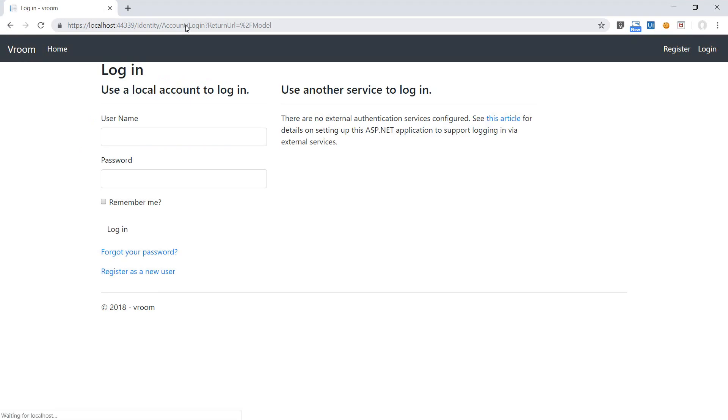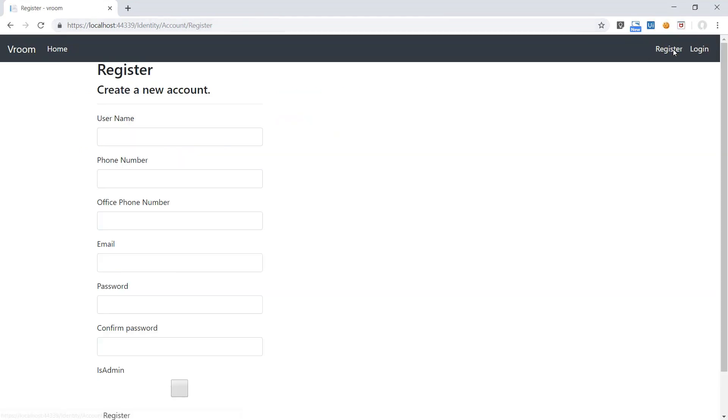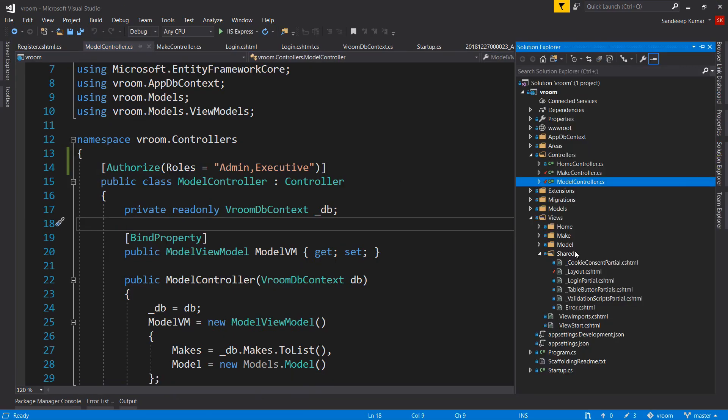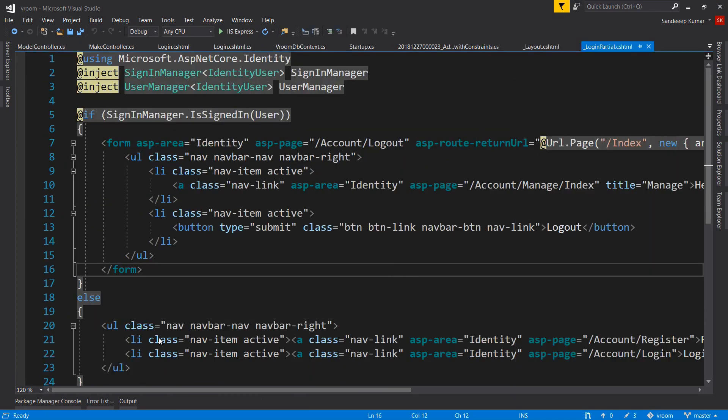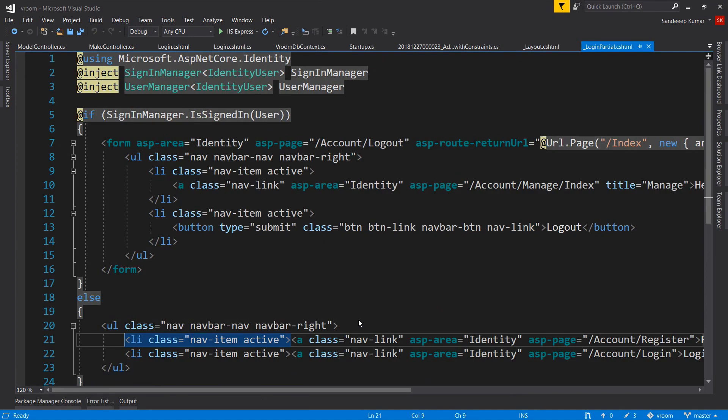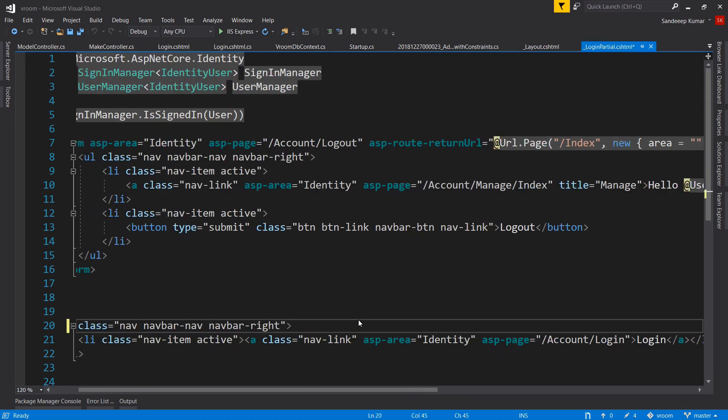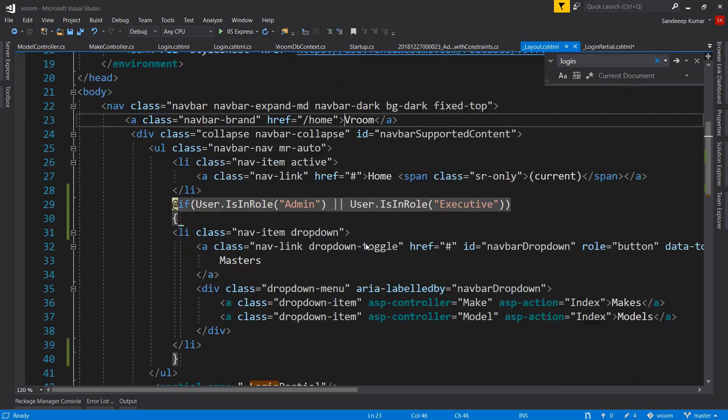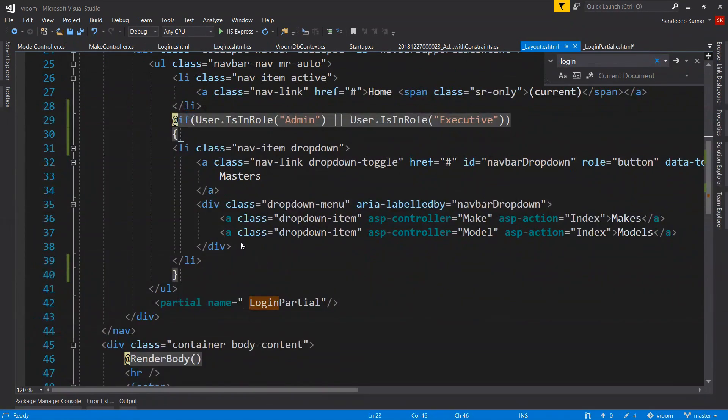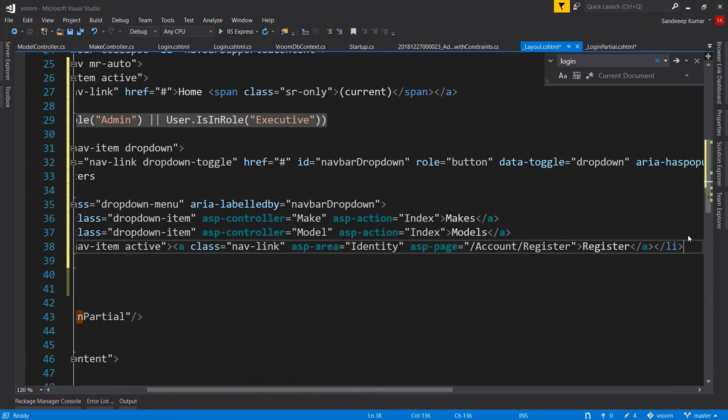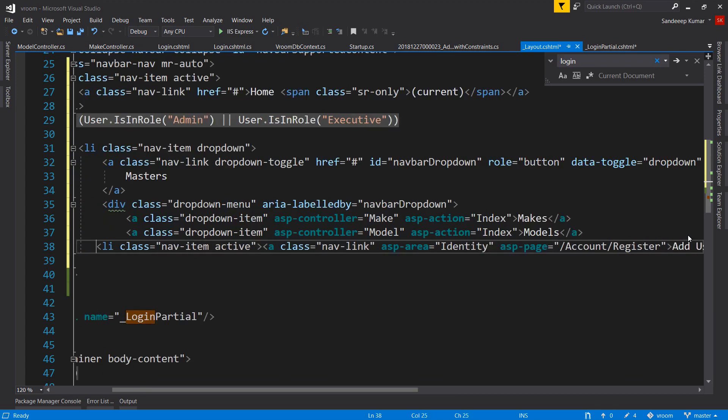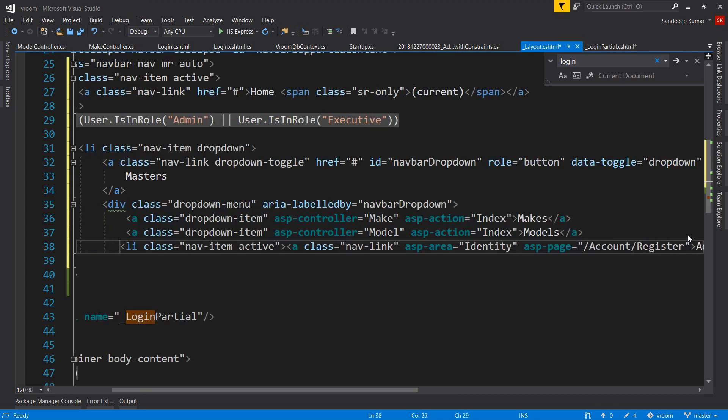If you remember, as per the requirement only admin should be able to create users. But you can see at present anyone can register on the site. So let's remove this register link from here and add it to the menu. Go to the underscore login partial page available in the shared folder and remove this register link from here. Cut this and go to our layout page and paste it in the master menu. Let's give it a caption 'Add User' instead of 'Register' because that makes more sense. Remove the li tag and update the style sheet to match with other menu items.